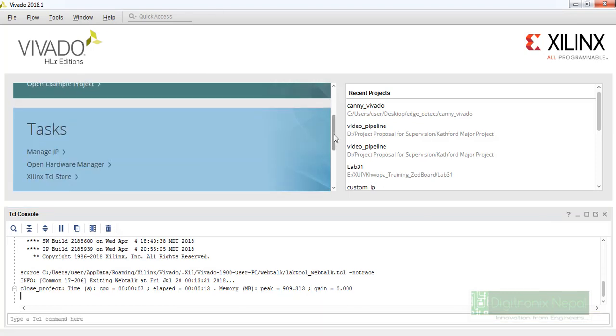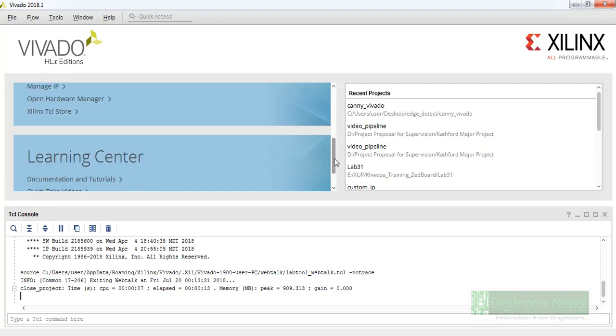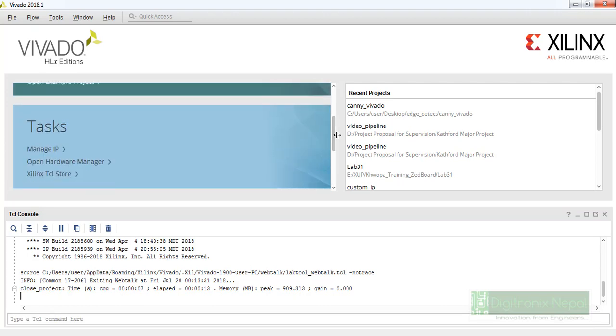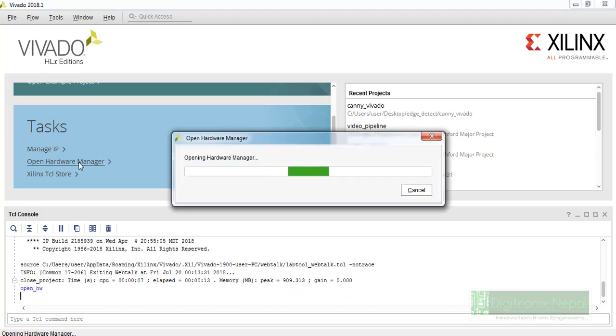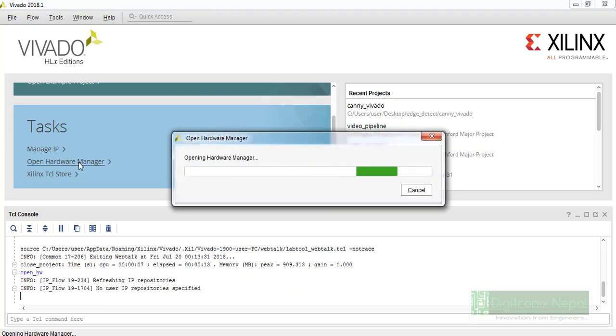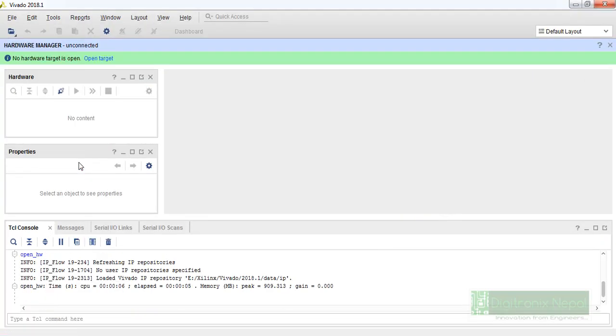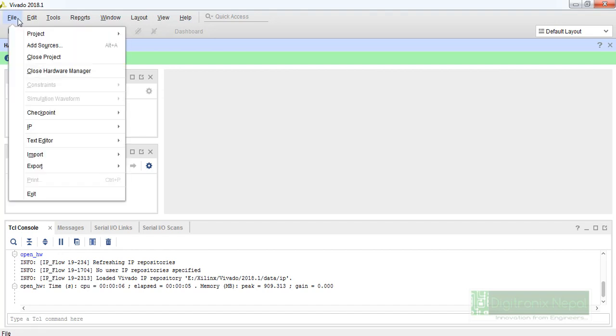We already have downloaded the capture data on our desktop of Windows, so let's go to open hardware manager. It will take some time for opening the hardware manager, then we are going to load the ILA capture. We don't have any connection of hardware or FPGA board currently with this Vivado.